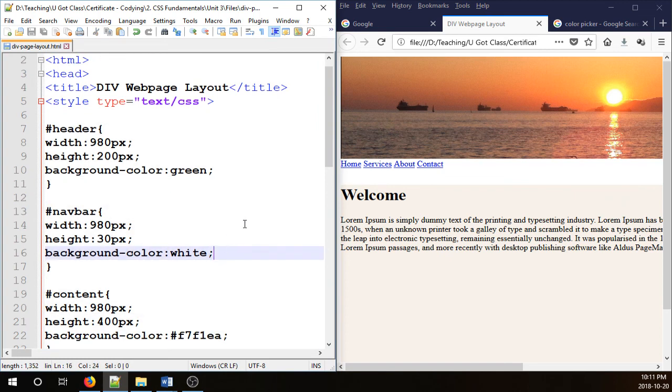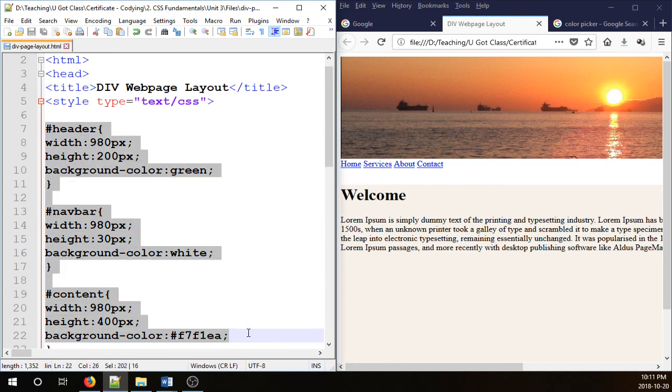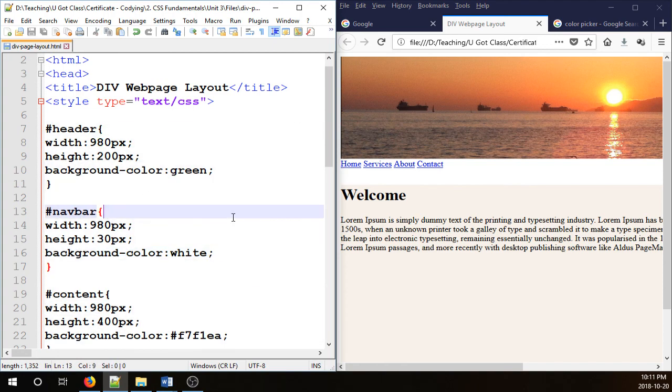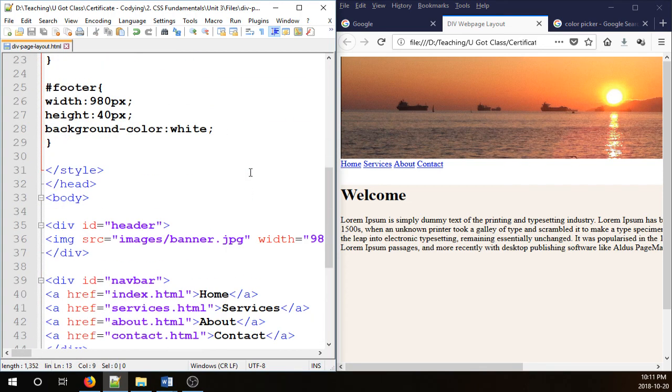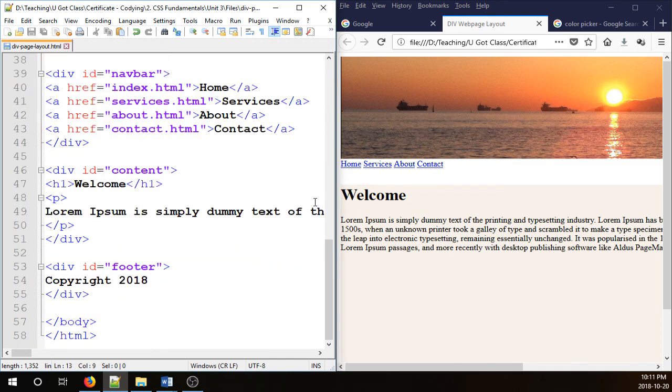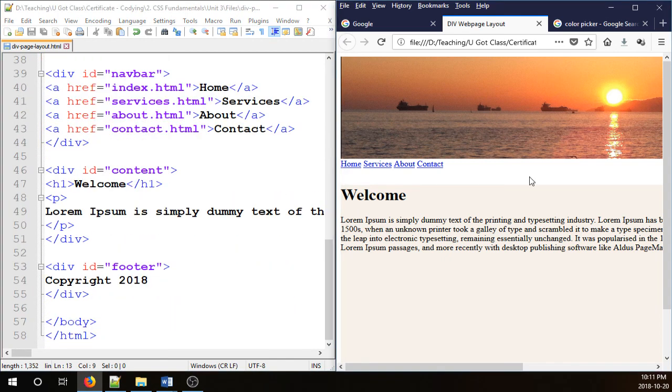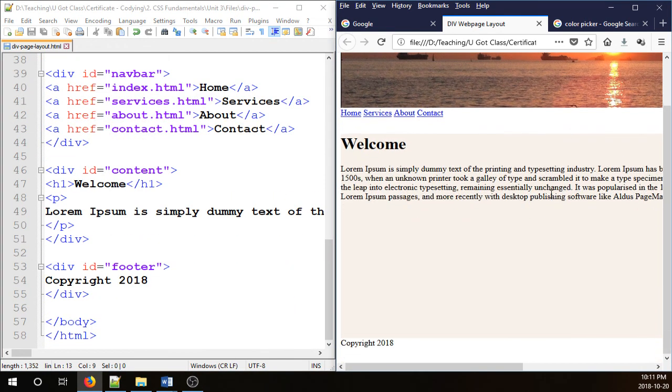But if you wanted to have a multi-page website, you have to have external CSS. So this is all going to go to an external sheet. I'm not going to bother with any of that. I just wanted to show you how to work with divs to create web page layouts. And I hope you enjoyed the video. Thank you for watching.